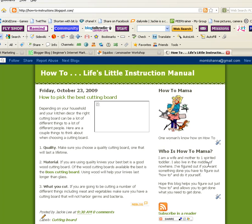Good morning! It's Jackie from InternetMarketingForMommies.com. Today I had a question in the comments section about how to find the RSS feed and how to put it in the RSS module at Squidoo. So I thought I'd do a quick video and just show you how to do that.